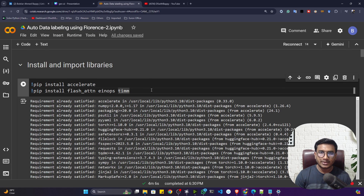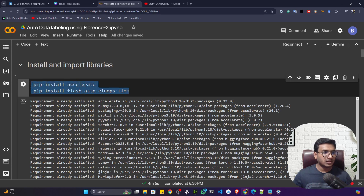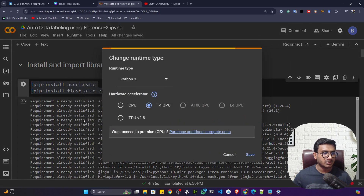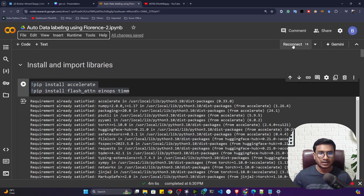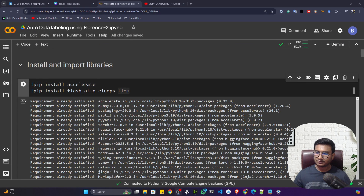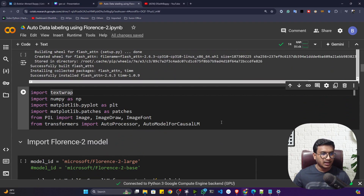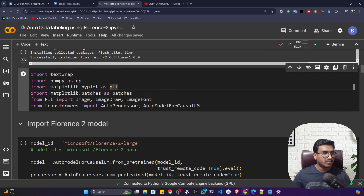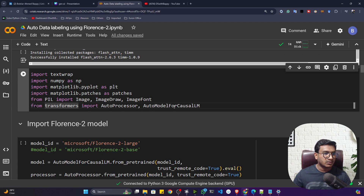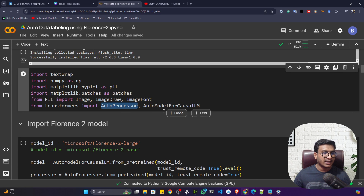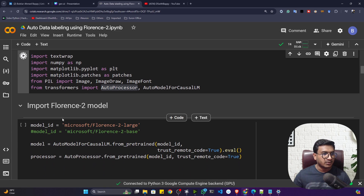In this Colab notebook we'll be doing the experiment. First of all we have to install some packages — if you want to use Hugging Face you need some additional packages. Before that, make sure you are connected with a GPU. Next I import some libraries, including from Transformers: AutoModelForCausalLM and AutoProcessor, because to load the Florence model I need these two libraries.